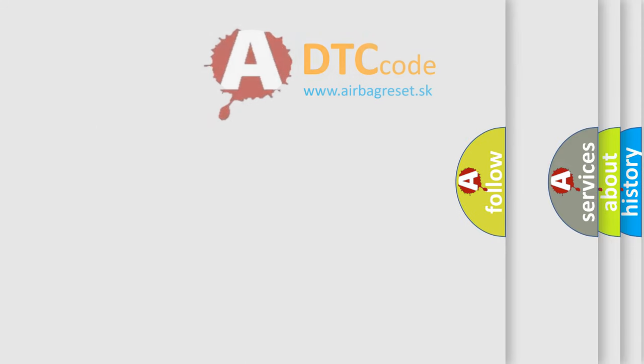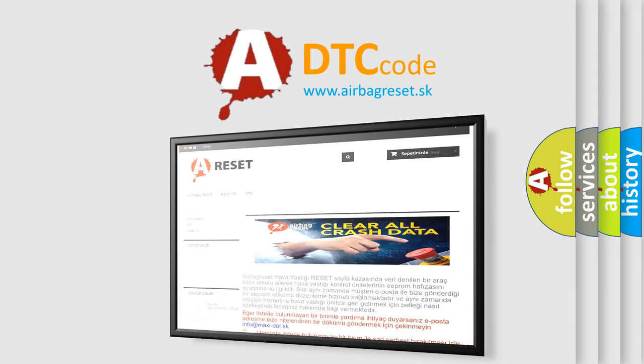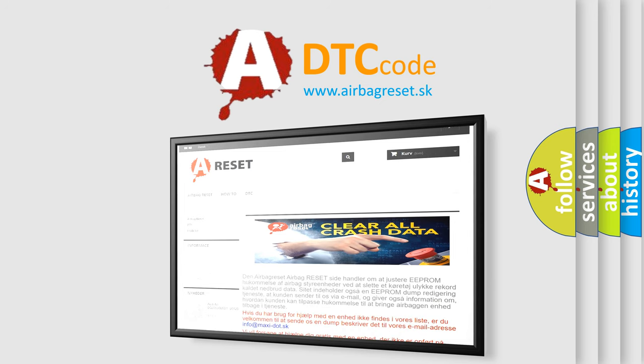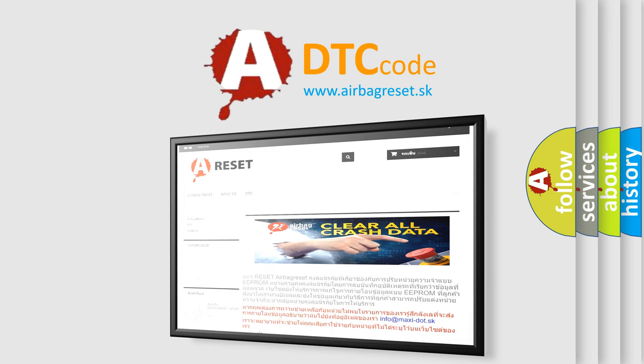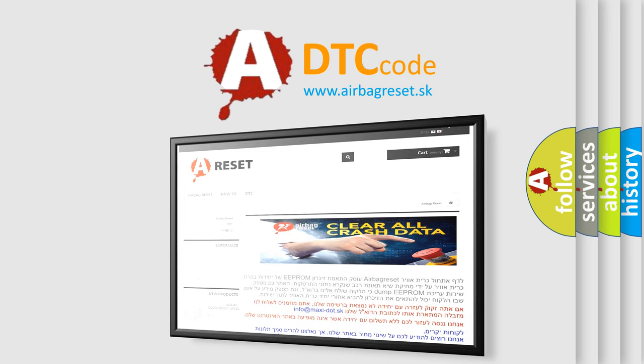The Airbag Reset website aims to provide information in 52 languages. Thank you for your attention and stay tuned for the next video.